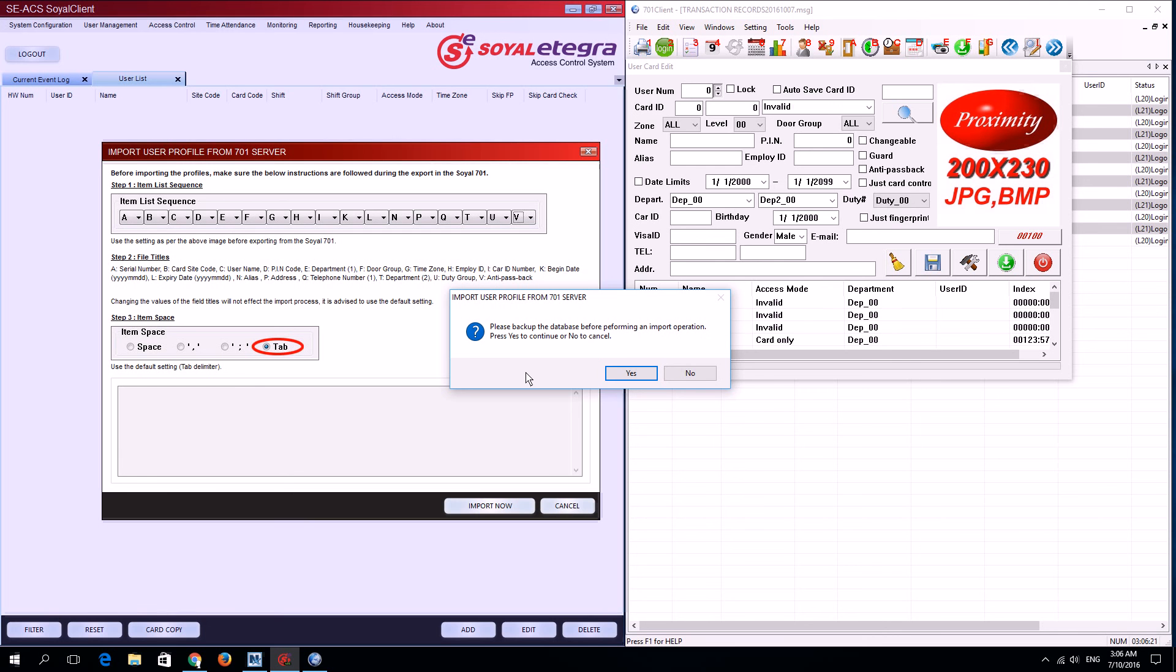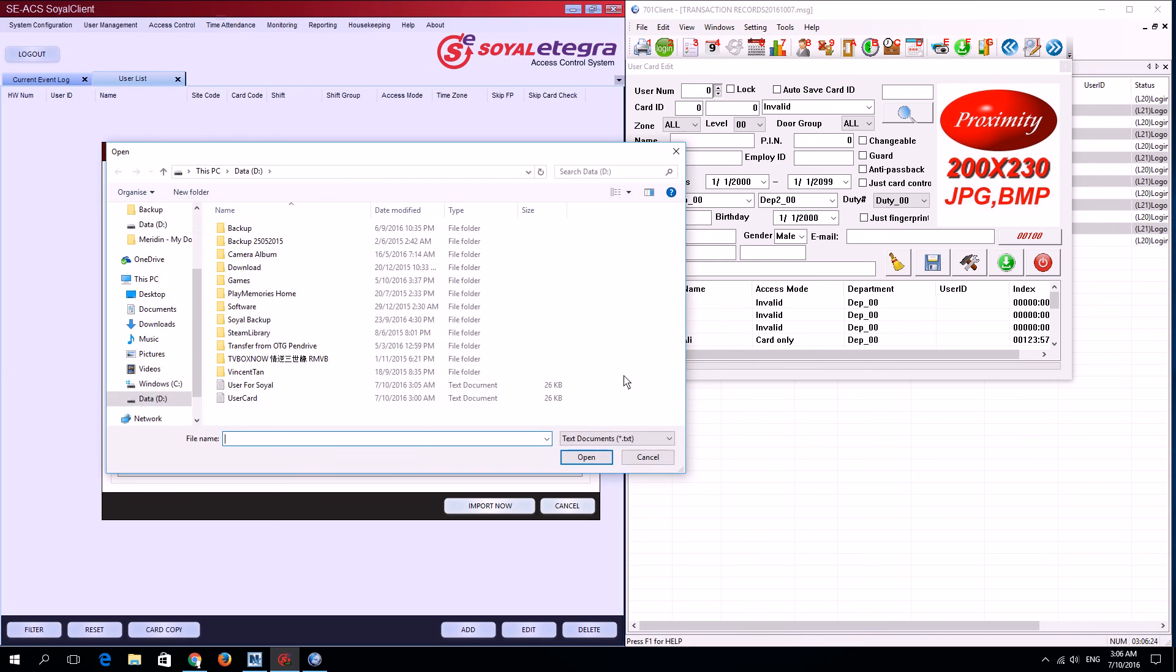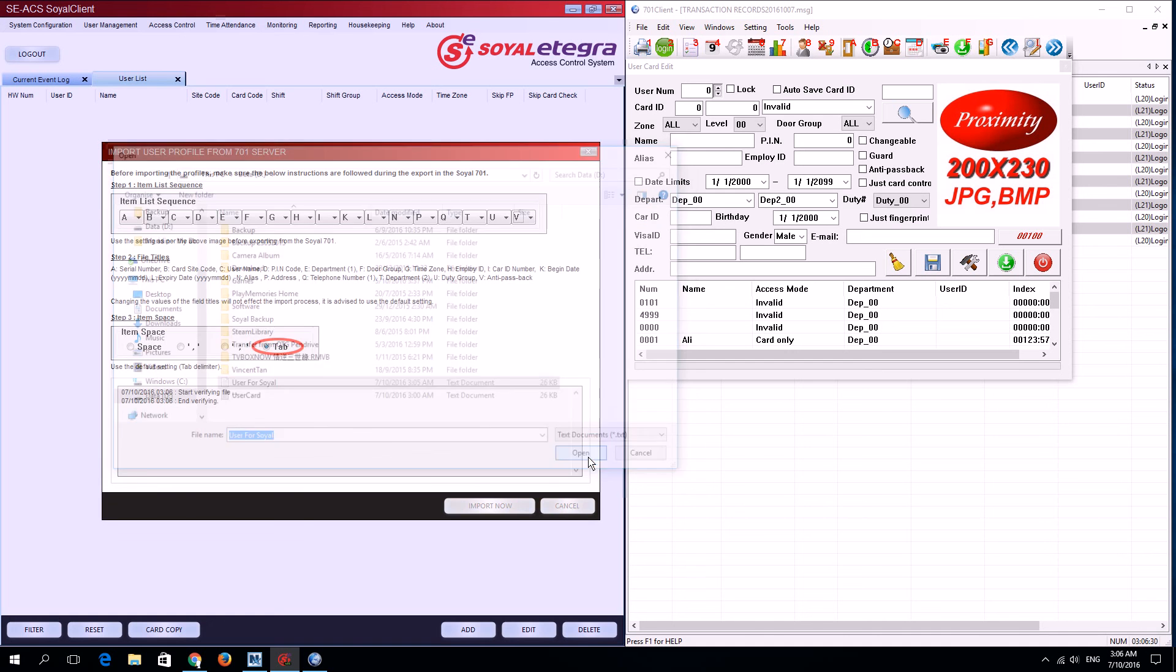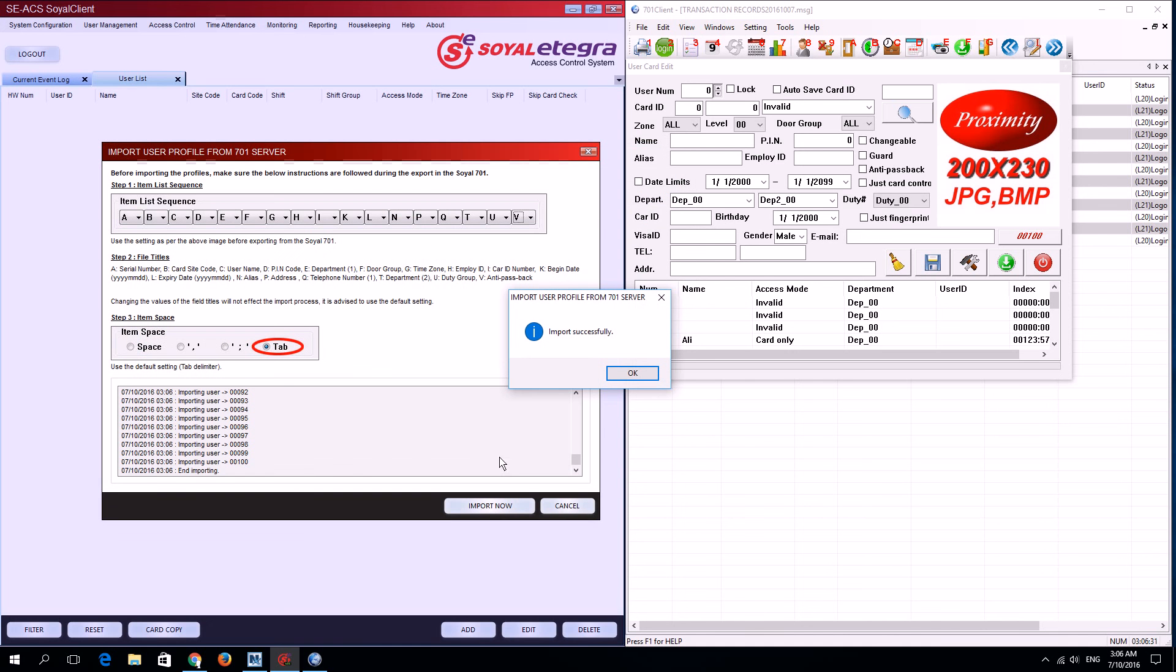For my case, I'll be ignoring this warning. I'll click yes, select the file I previously exported, and click open. It will now import all the users and display import successful.